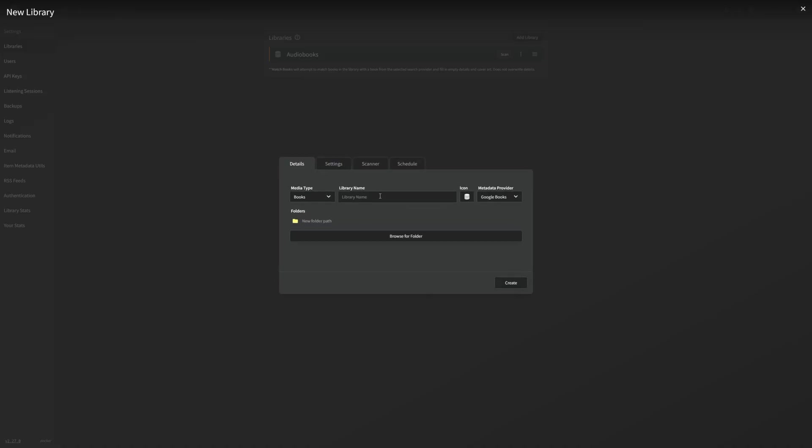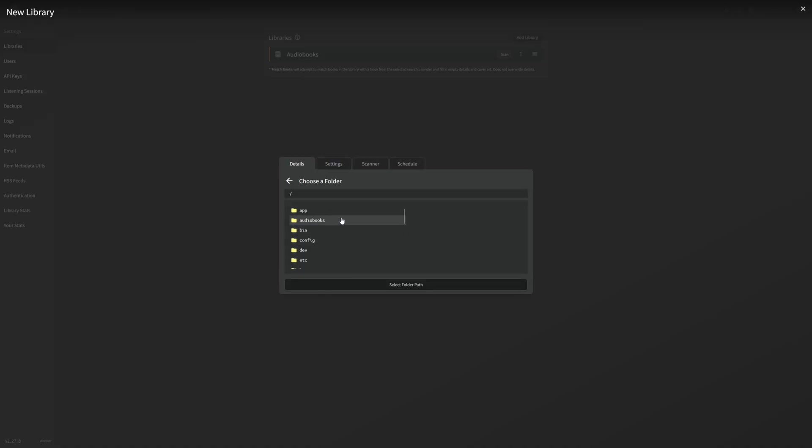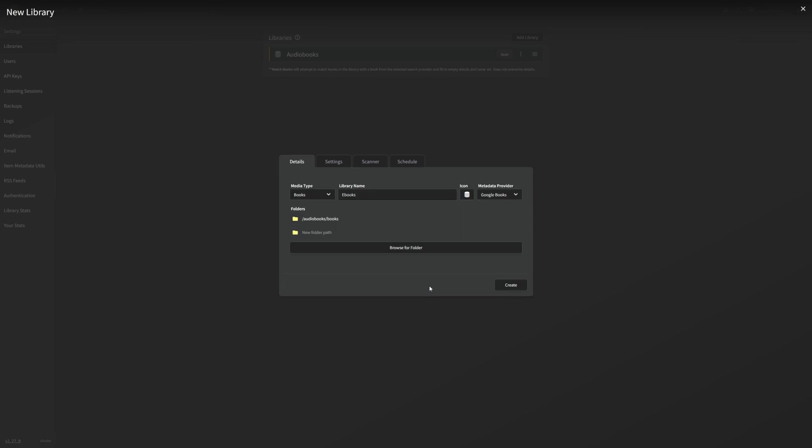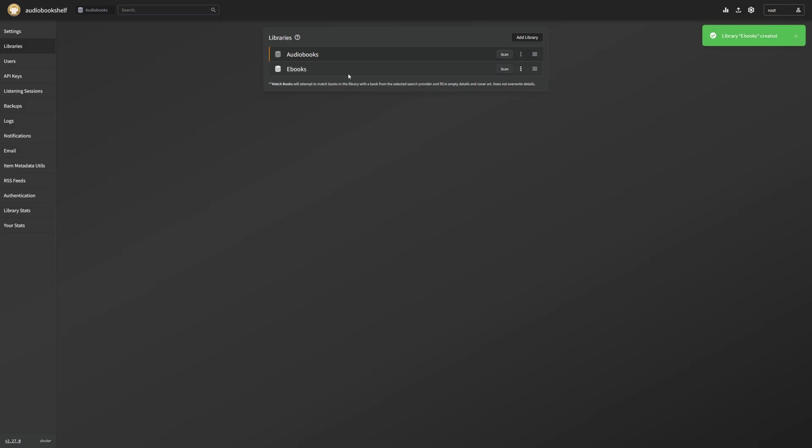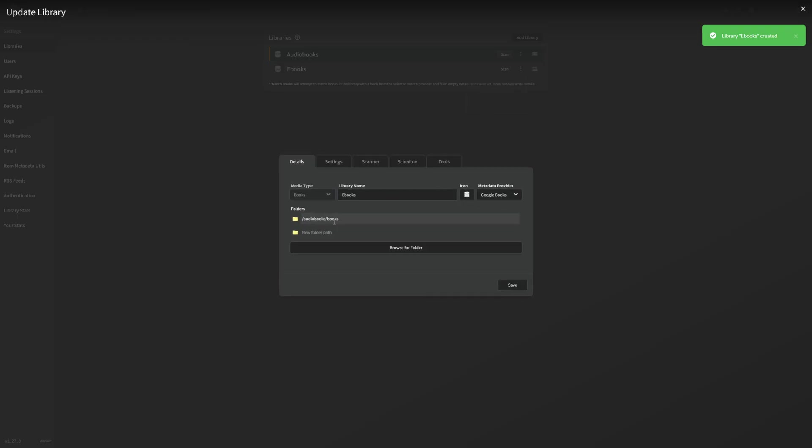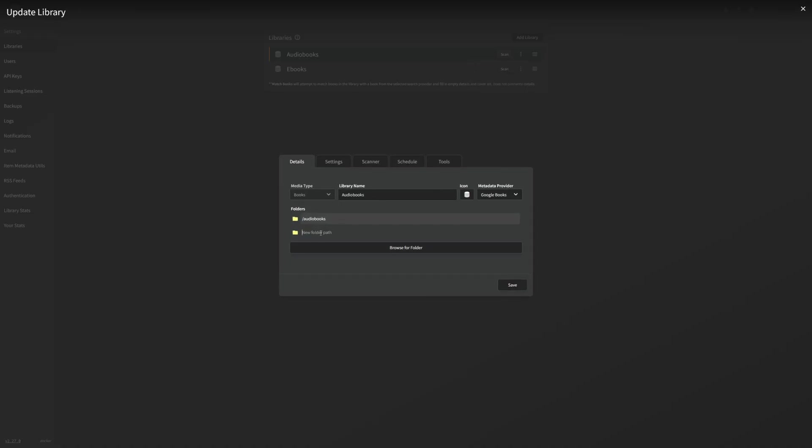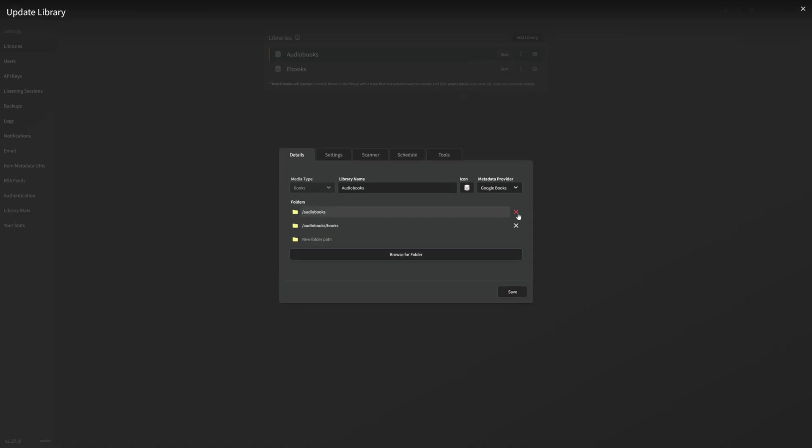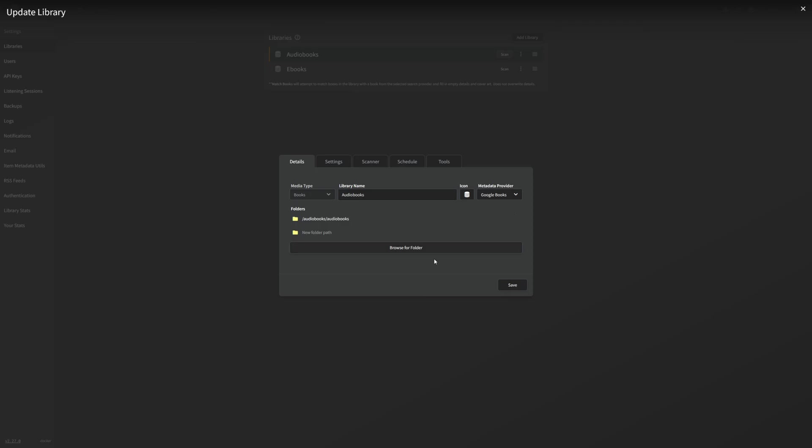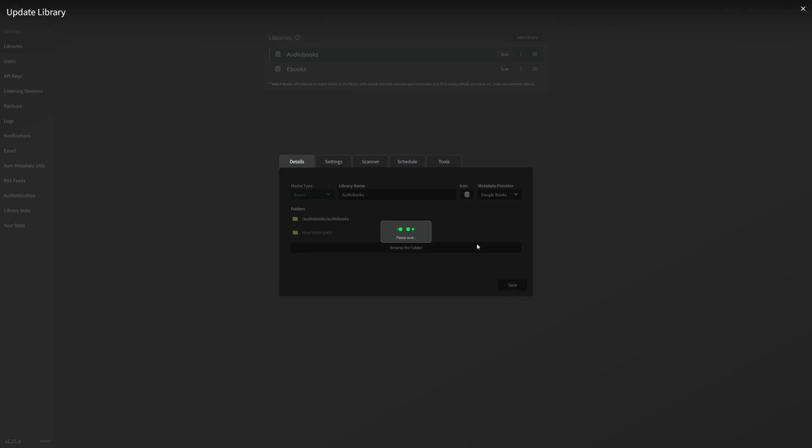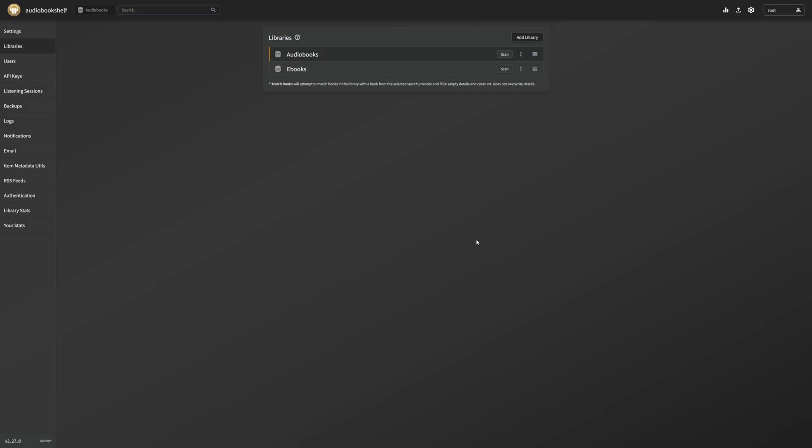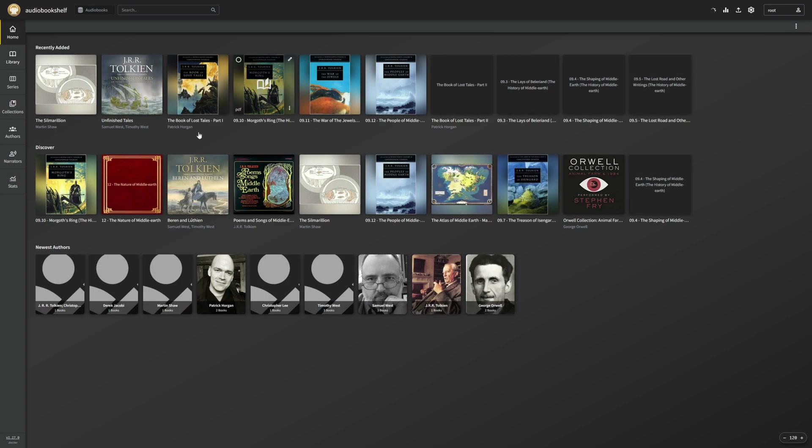So what I'm going to do first here is I'm just going to go to add library. We're going to do this one called e-books, browse for our folder, go to audio books and we're going to do books, select that folder, and create that. Now what I'm also going to do is I'm going to just grab this and go back up here, add the books one, change this one to audio books, remove the original and we're just going to save that. And then we're going to let these ones scan.